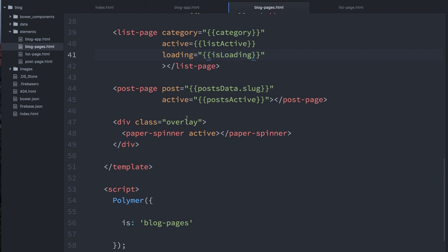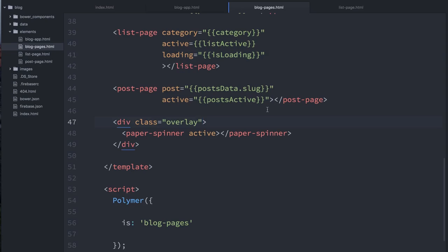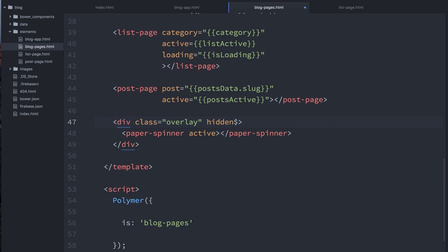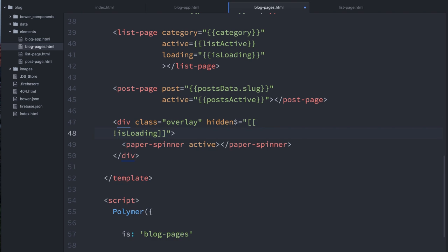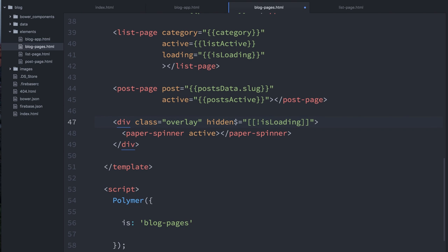Now down in my overlay, what I'm going to do is I'm going to bind the state of the overlay to that loading property. So we'll say, OK, we'll use the HTML hidden attribute. I'll use the dollar sign binding so I can bind right to the attribute itself. And we'll say that this is one of those fun double negative things. So we'll say when isLoading is false, hidden should be true. OK, so when isLoading is false, hide the overlay. When we are not loading, hide the overlay.